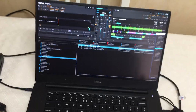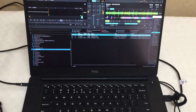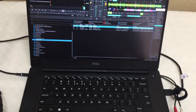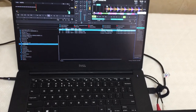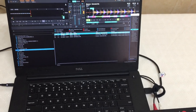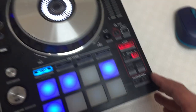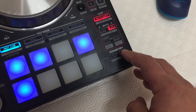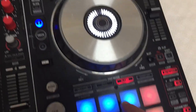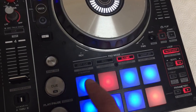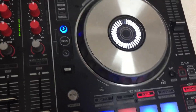Now a quick recap of the other functions available on the mapping that were already on the previous version. If you press this button you go to jog mode, and here you select which of the jog effects you want.